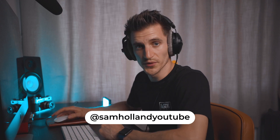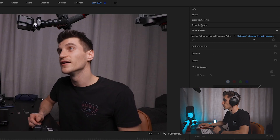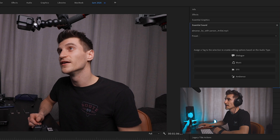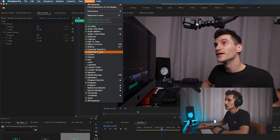Right, so we're in our project. Just got a little clip here that I'm working on — it's just my outtakes. If you've not seen the outtakes, go and have a look on my Instagram account, it's Sam Holland YouTube. To enable audio ducking, it's really simple. Click on your music clip and then go over to Essential Sound — it's over here on the top right panel. If it's not there, go on Window and make sure Essential Sound is ticked.